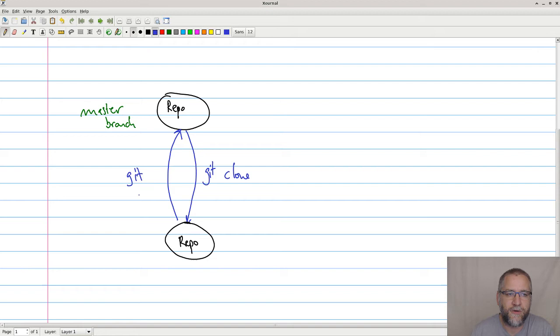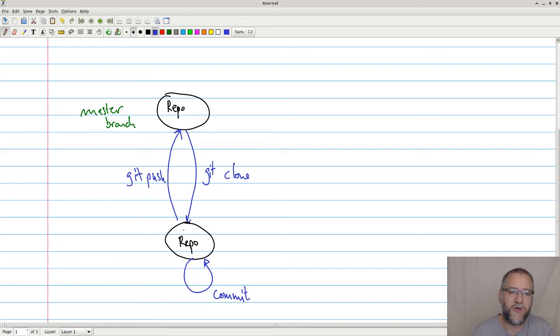Let's add a commit down here just to be specific. Whenever you have main changes, you commit it. And when you have some commits and you finalize the feature or whatever, you push it back to the repository. All this is fine.